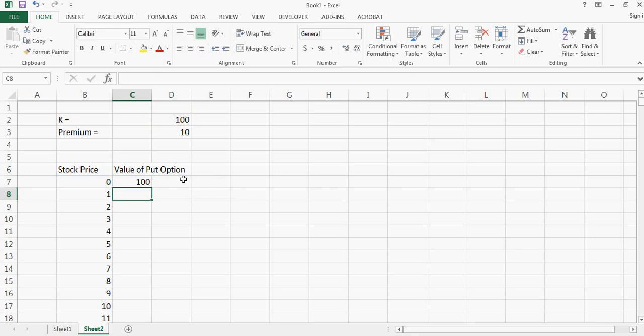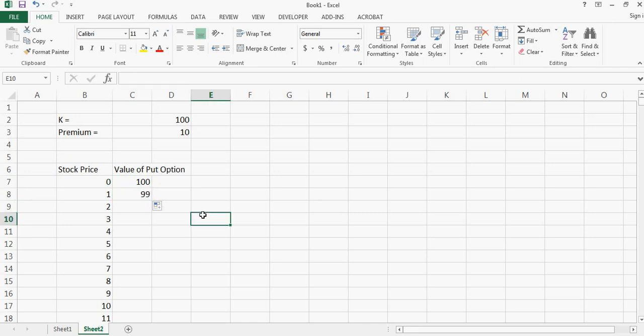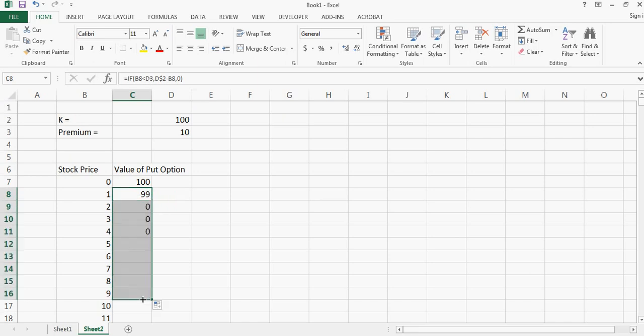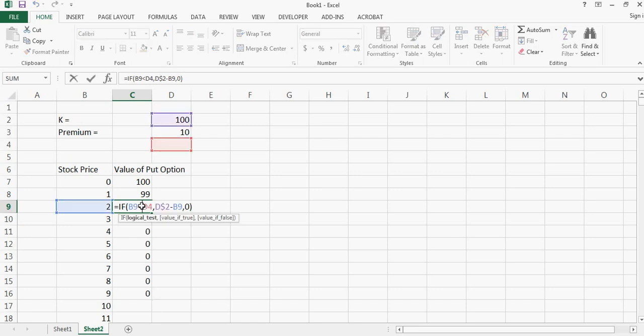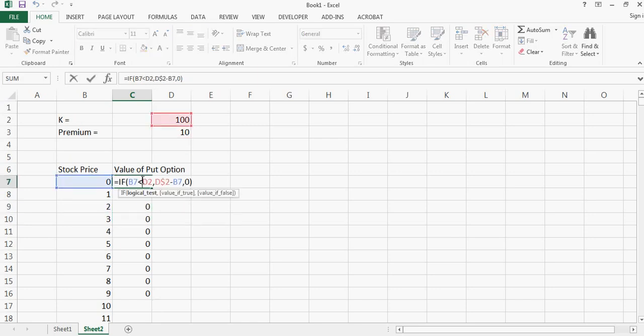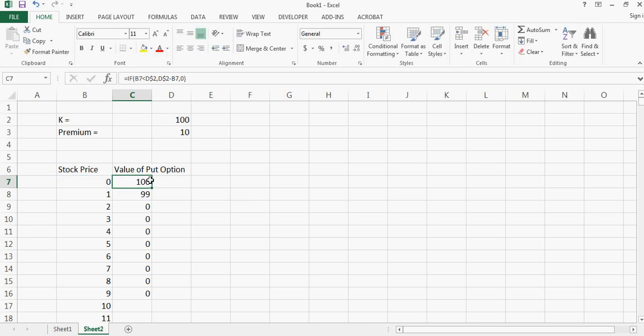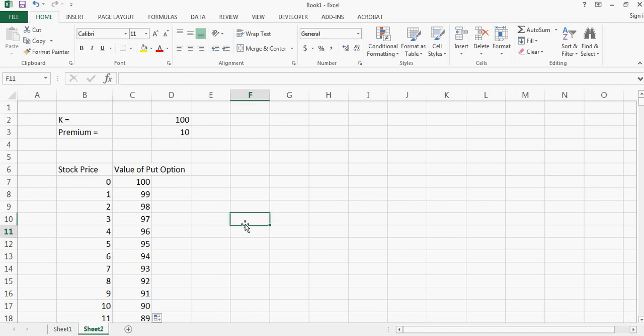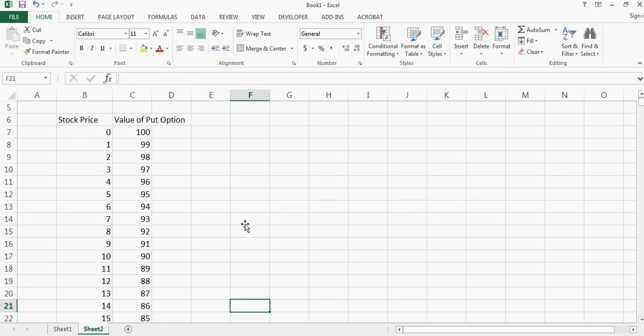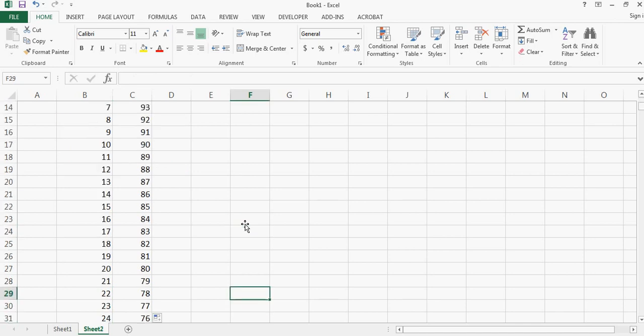So now you can see the value is hundred but if I go to the next point then the value decreases because now the stock price is one. So if I keep doing this then I forgot to put the dollar sign here so let me put a dollar sign here so that when I move it then the reference to the strike price will not change and now I can keep doing this and I'll have all the numbers in this chart.